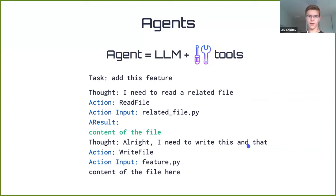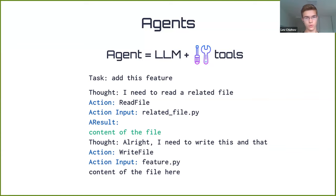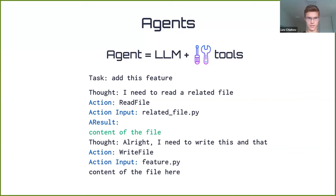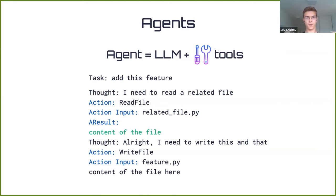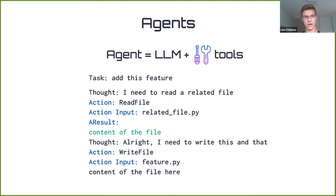First, we need to introduce the concept of agents. Agents are just things based on LLMs which use tools to achieve certain objectives. For instance, we tell an agent to add some feature, it understands it needs to read a related file, then it writes an action — the name of the action it wants to perform, action input, and some input for the tool. Then we introduce the output of the tool to the log and run it again. Every time we query the large language model again, and in that way we can make the language model actually perform actions in the real world, like with the ChatGPT plugins.